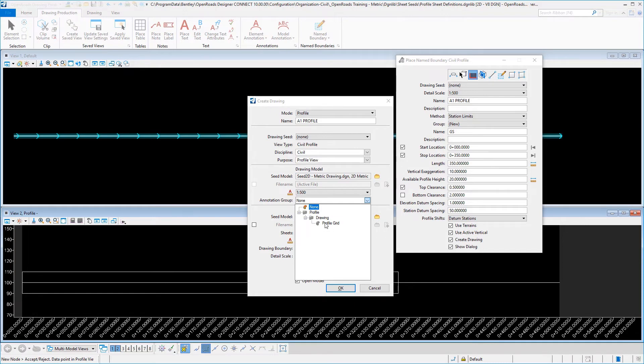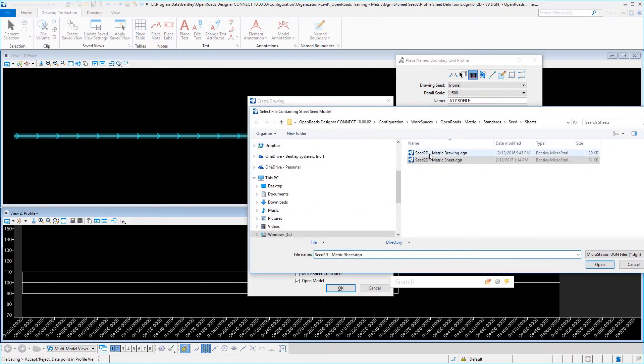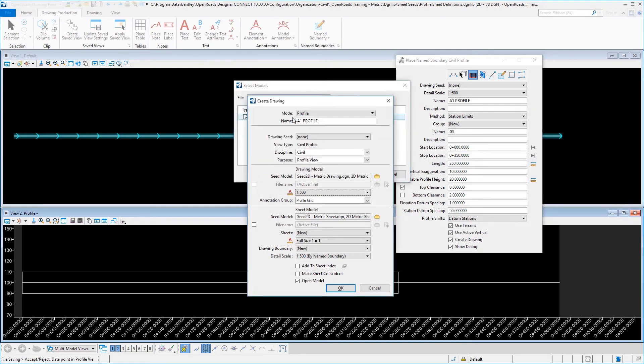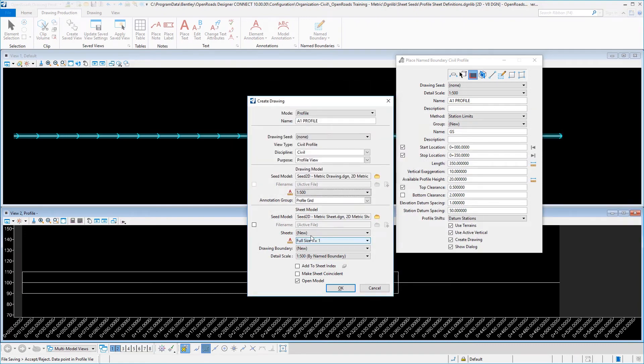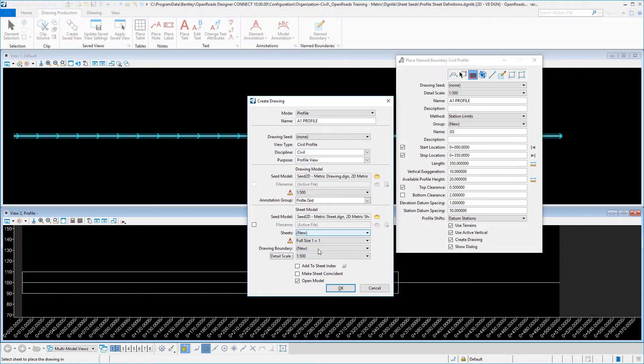And this was pre-prepared in the workspace for the annotations to draw the horizontal vertical grid lines, as well as the strip grades along the bottom and the stations and ticks. Then we have our sheet seed model—we'll select and we will set our detail scale again to 1 to 500. And you can see all of the settings, and then we will select OK.